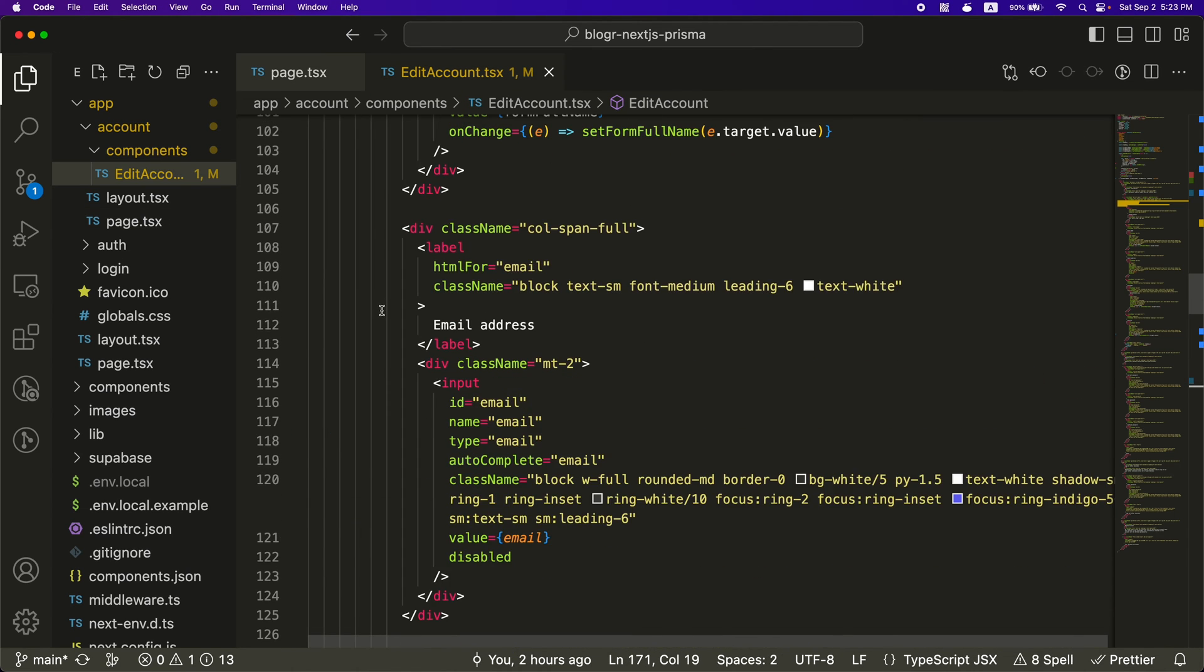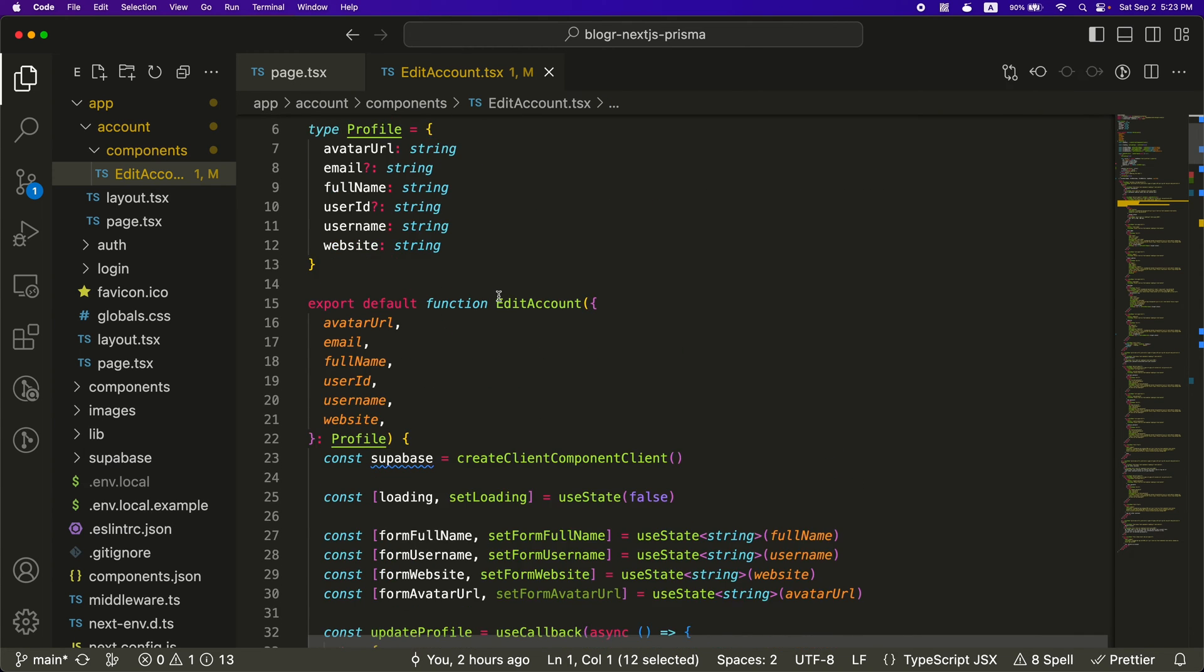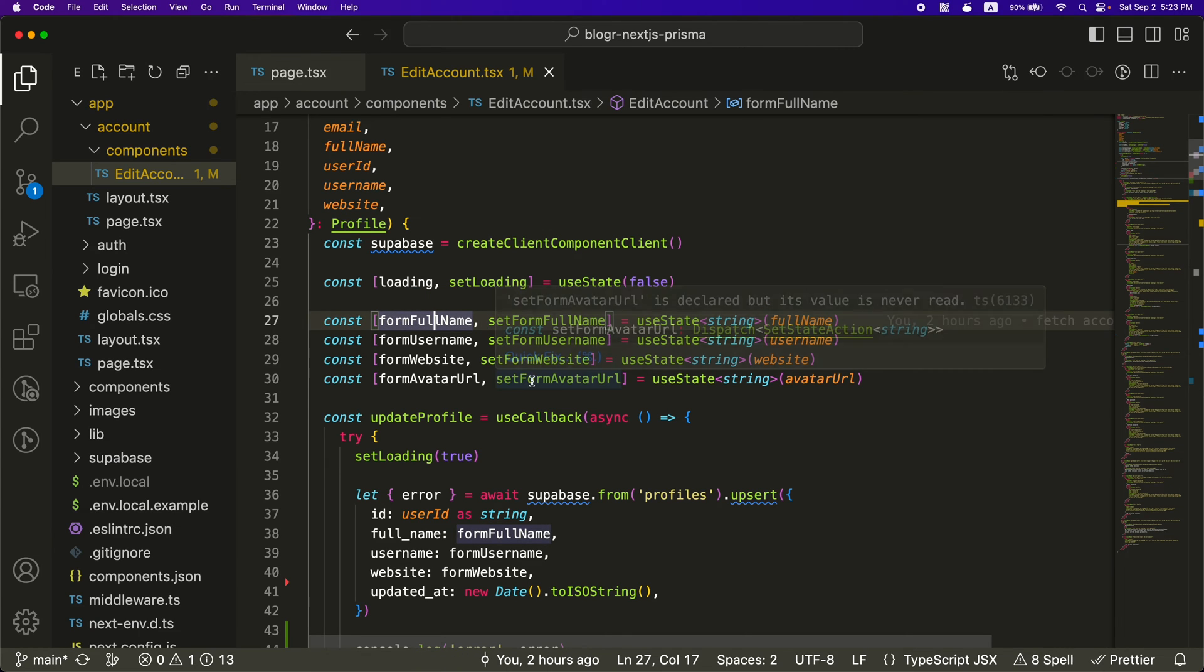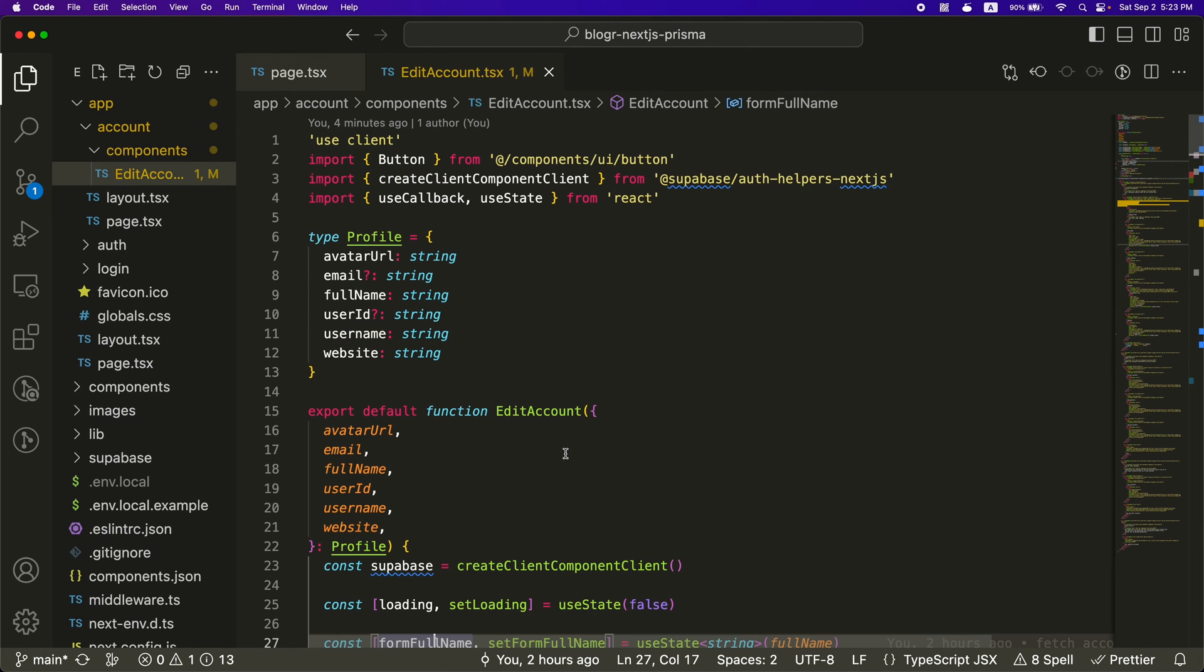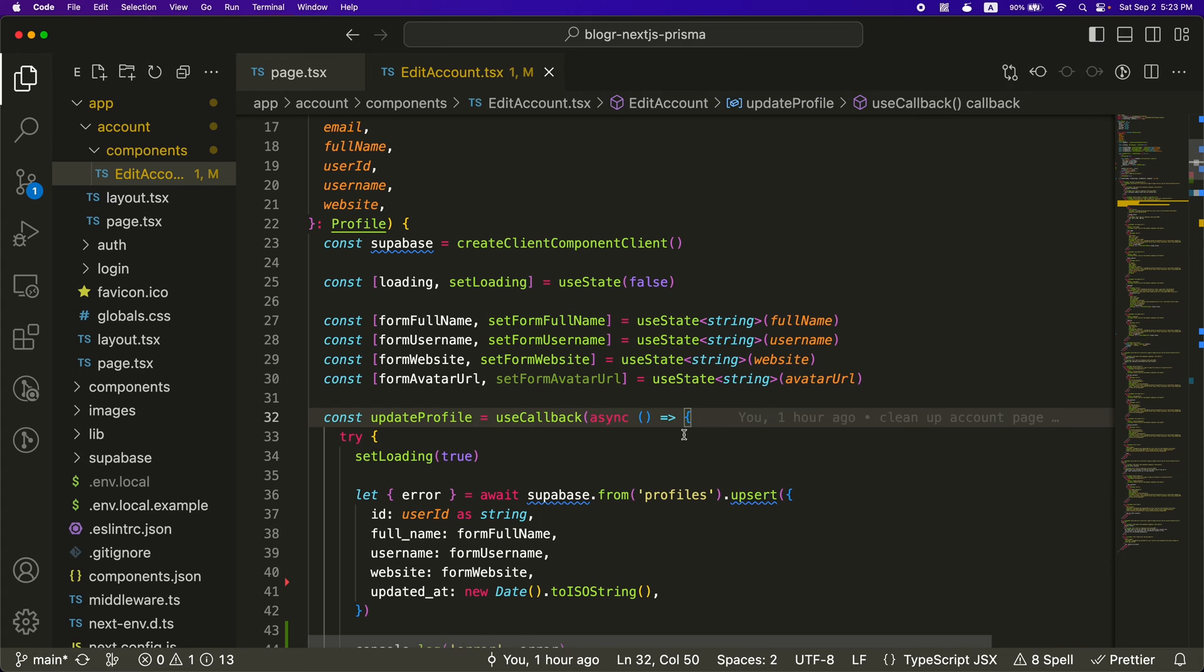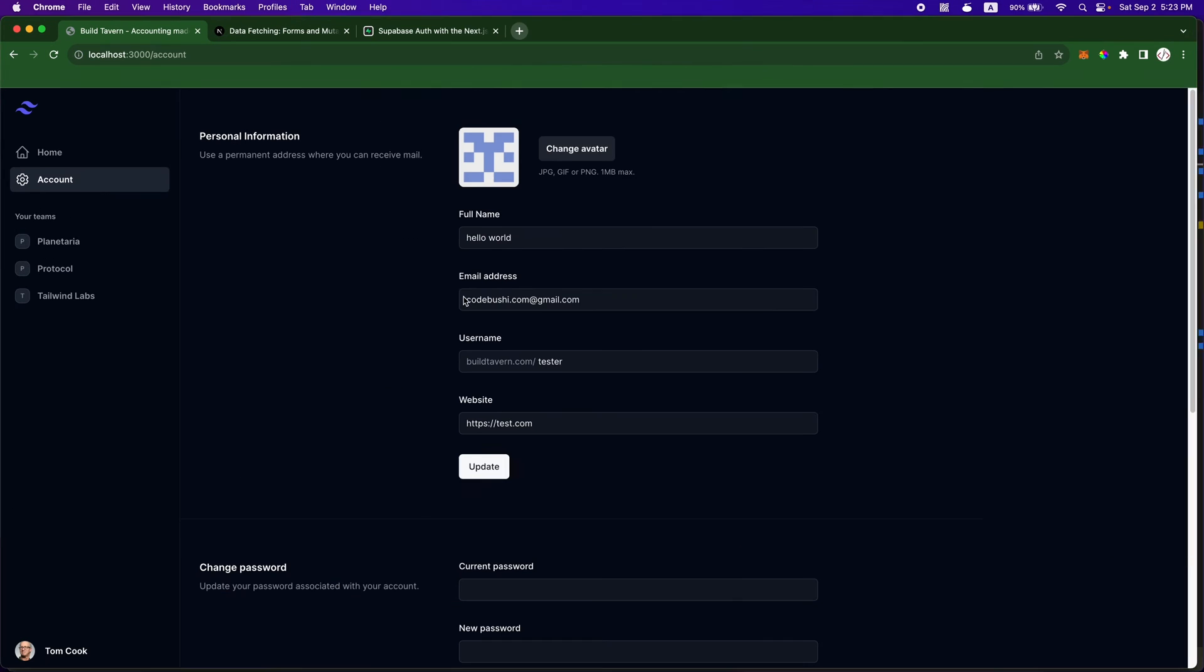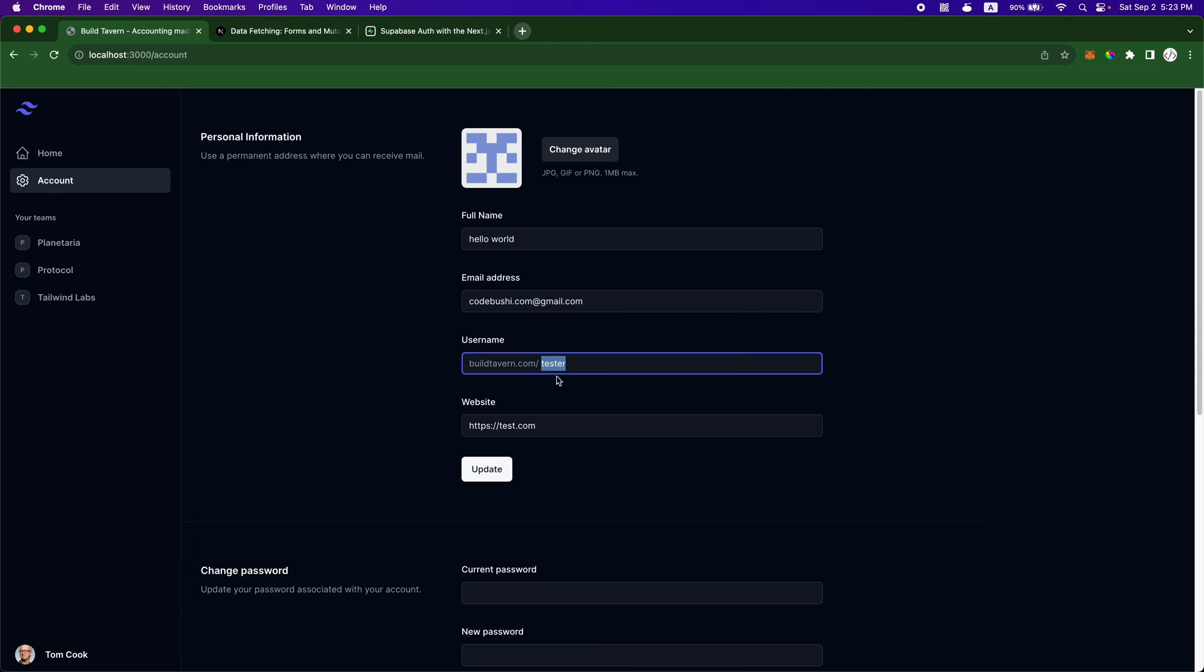And this edit account component right now, it's a client side component because we want to do like a little editing, typing, and we need some use state for that to work. So it needs to be a client side component instead of a server side component. And this is what it looks like right here. This is the name, the email address you can't really change. That's just part of the app, but you can change like the username.